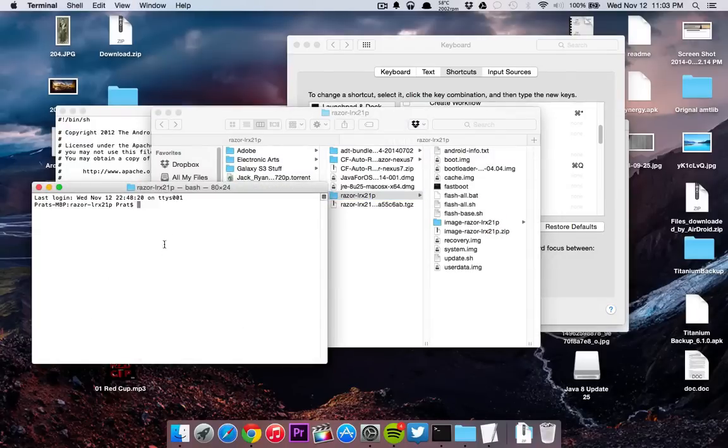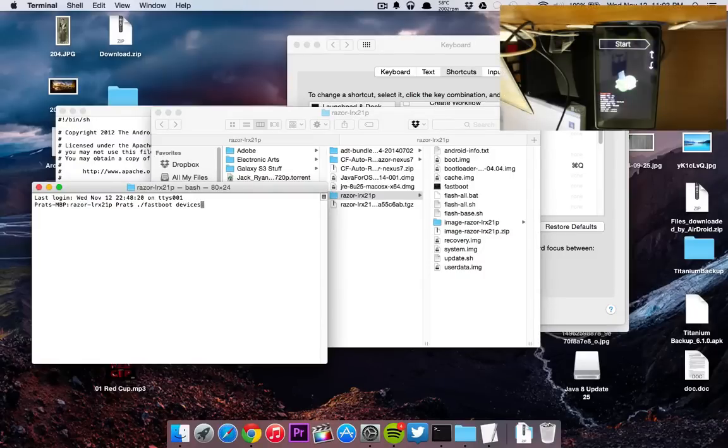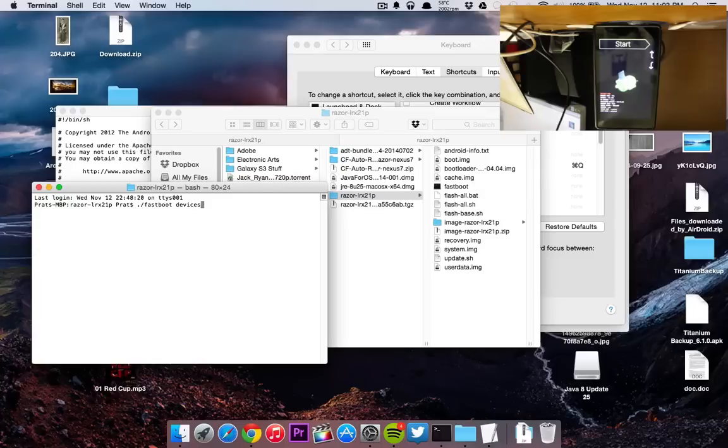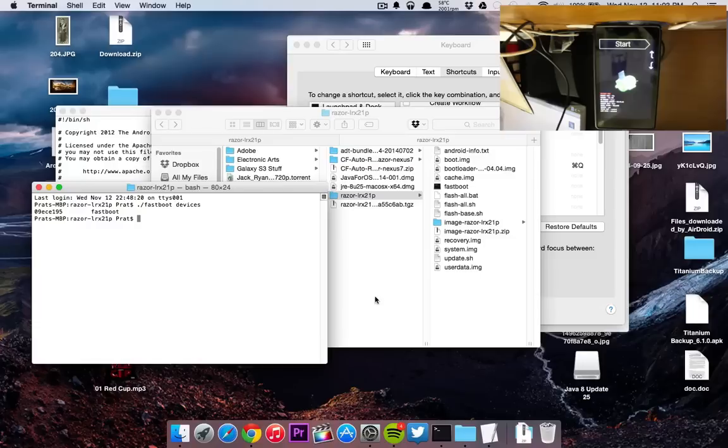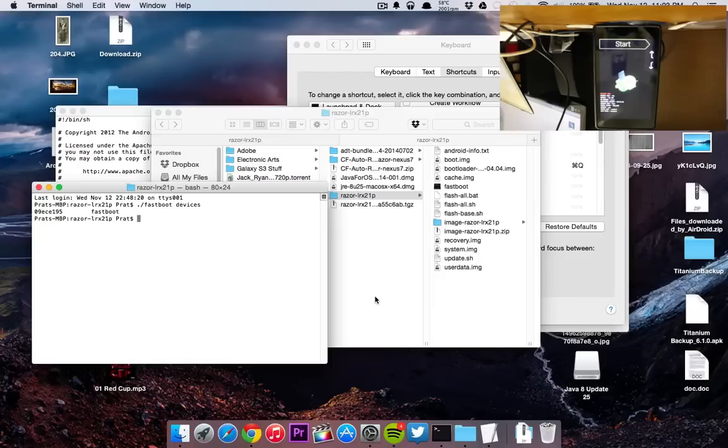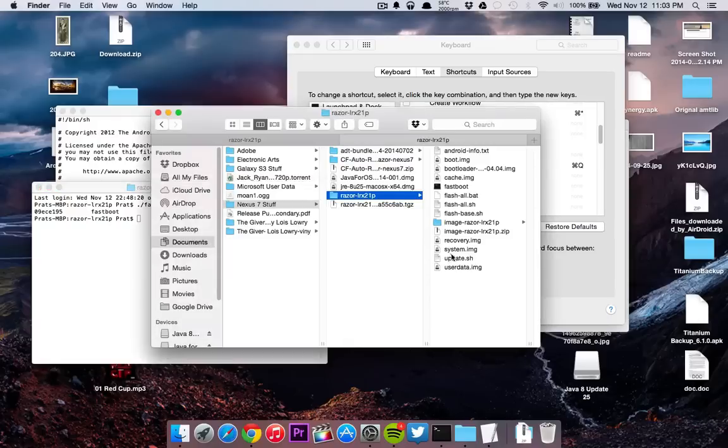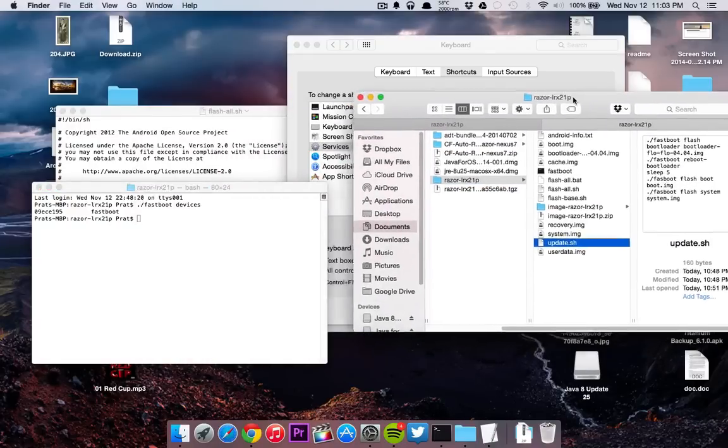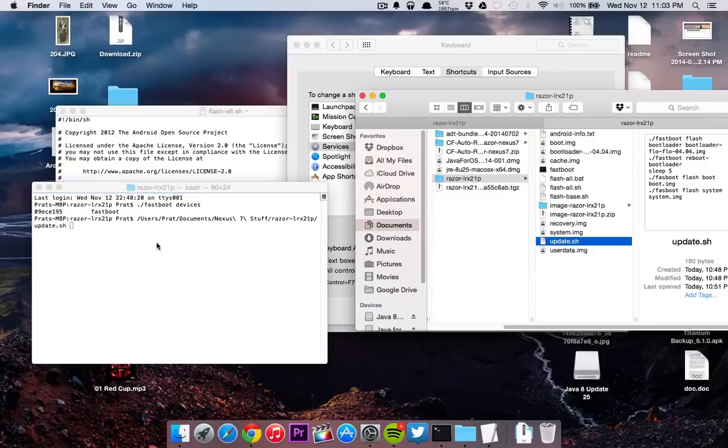What you're going to want to do next is type in ./fastboot devices. This command shows what devices are connected. As you can see, I have my device 09ECE195 on fastboot. That shows that we are connected. To make sure that the bootloader is unlocked, I'm going to check the tablet: bootloader state unlocked, secure enabled, fastboot mode. You want to be in fastboot mode while flashing this.